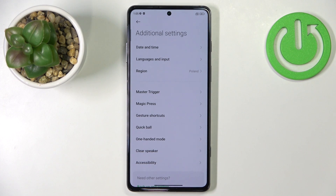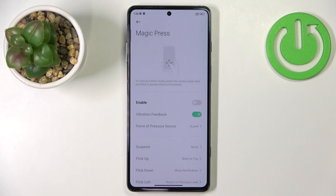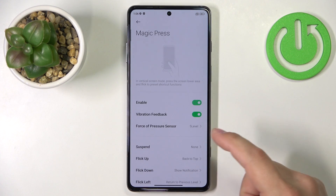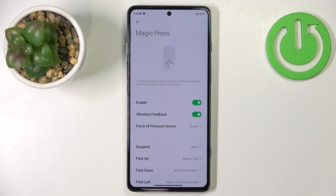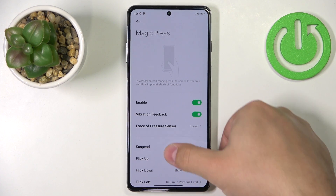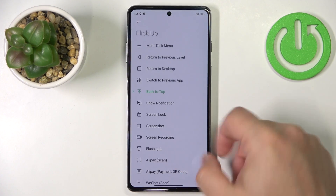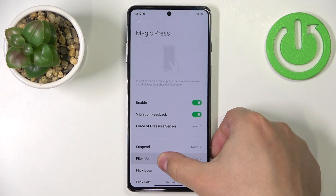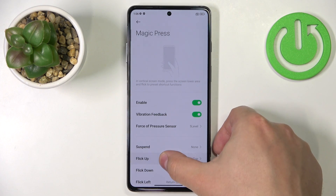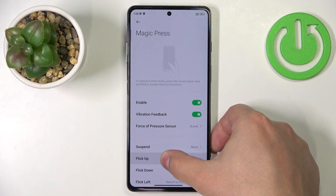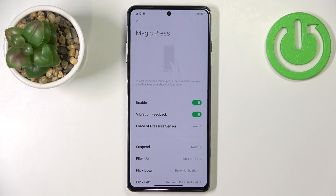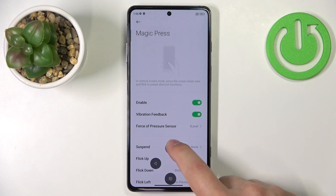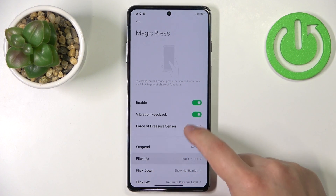Let's go back to Additional Settings. Here we have Magic Press. If you select this option and enable it by tapping the switch, it allows you to bring up a quick shortcut menu by pressing and holding firmly on the lower part of the screen, near the fingerprint area.